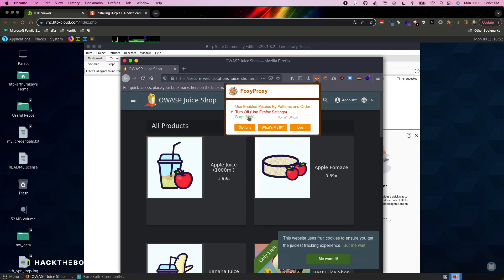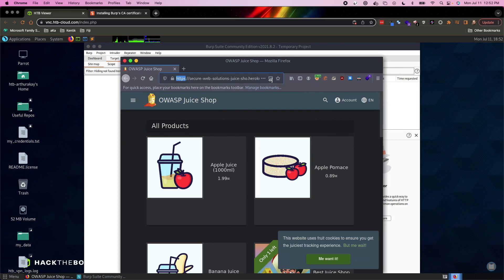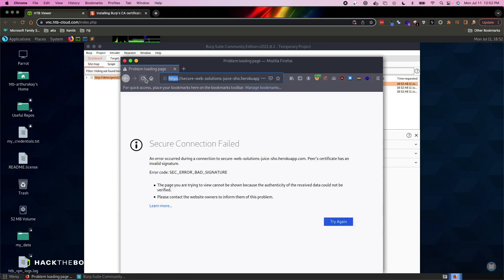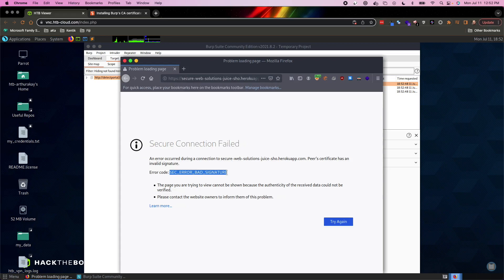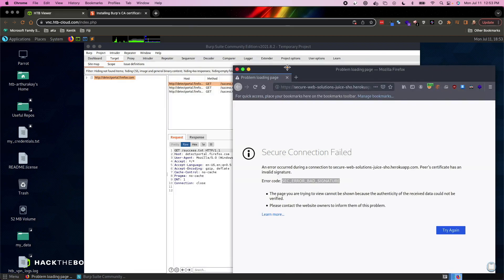When I turn on my Burp proxy here in my Hack the Box desktop and I refresh the page, you'll see all of a sudden I get secure connection failed, a bad signature on the SSL certificate. And you can see here in the background that Burp is trying to figure out what Firefox is looking for, but unfortunately it's just not finding it.